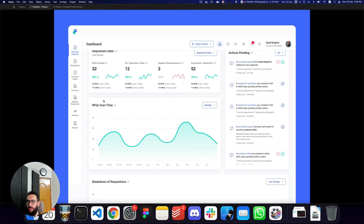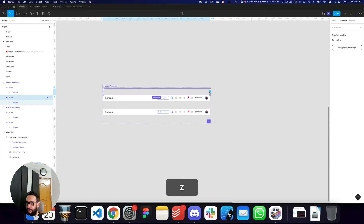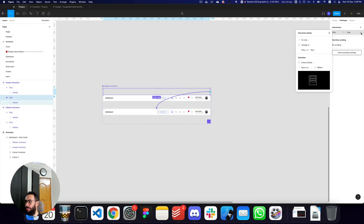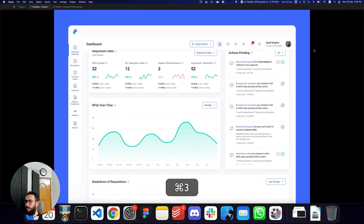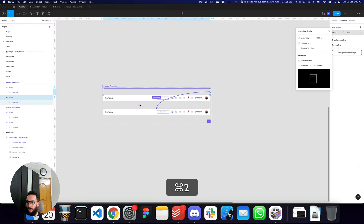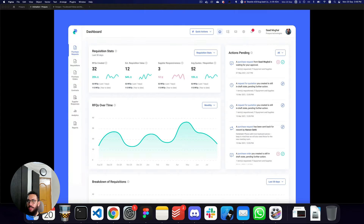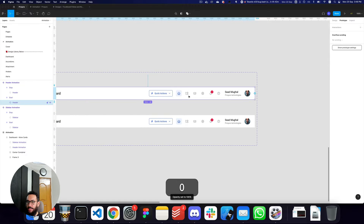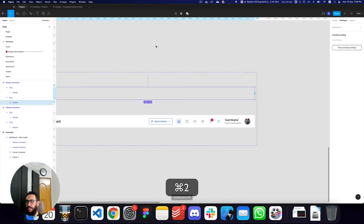Let's refresh and see how that looks. I need to link the start variant to the stop variant — after a delay of 800 milliseconds, change to the stop variant. So once the sidebar goes up, then the header goes up. I think the header animation can be faster since it's not traveling as much distance. I'm going to hide the header, and now we have the sidebar and then the header.